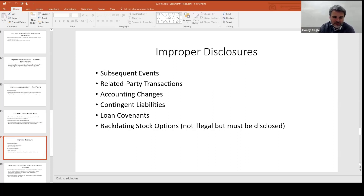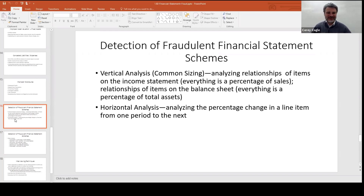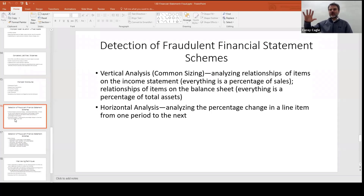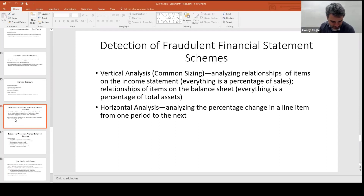Now we get into different analyses and ratios — you do need to memorize these, but they're easy. You don't have to memorize how to compute a vertical or horizontal analysis; they won't make you crunch numbers. Vertical analysis is looking at everything on the balance sheet as a percentage of total assets, or on the income statement as a percentage of sales — it common-sizes everything. Horizontal analysis looks at trends and changes across periods. Simple definitions are probably the extent of those questions.